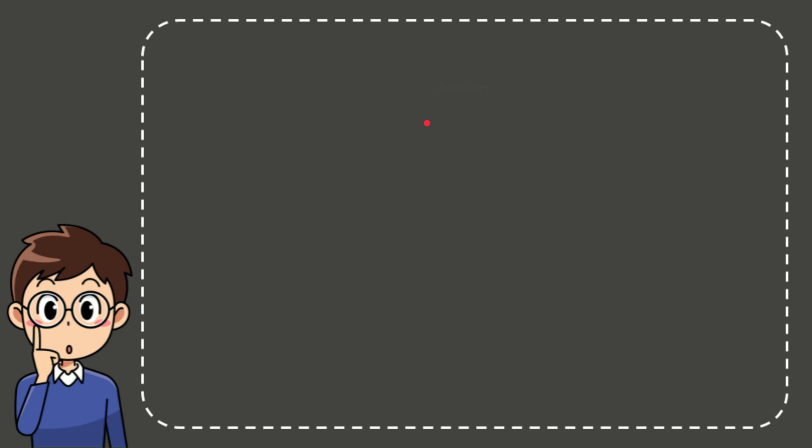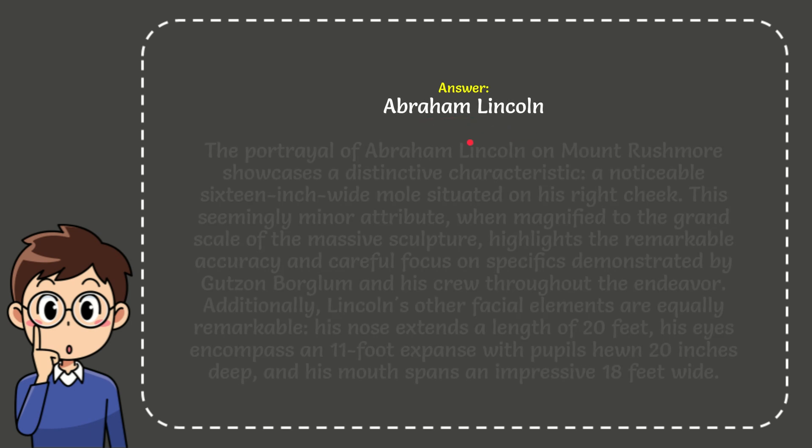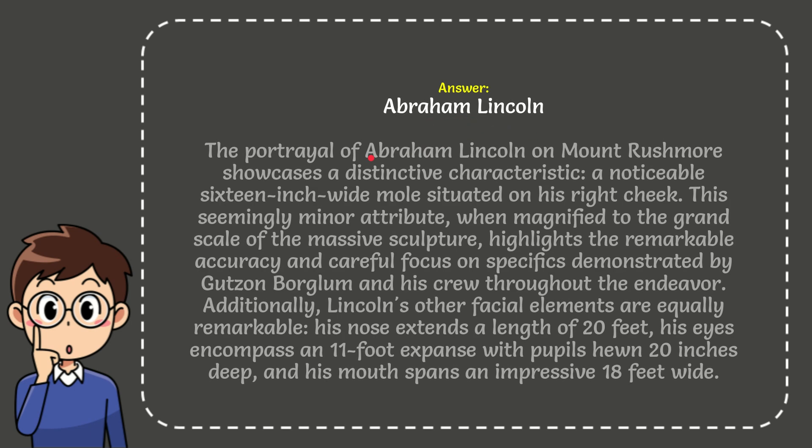The correct answer for the question is Abraham Lincoln. And here is a bit more information about the answer.